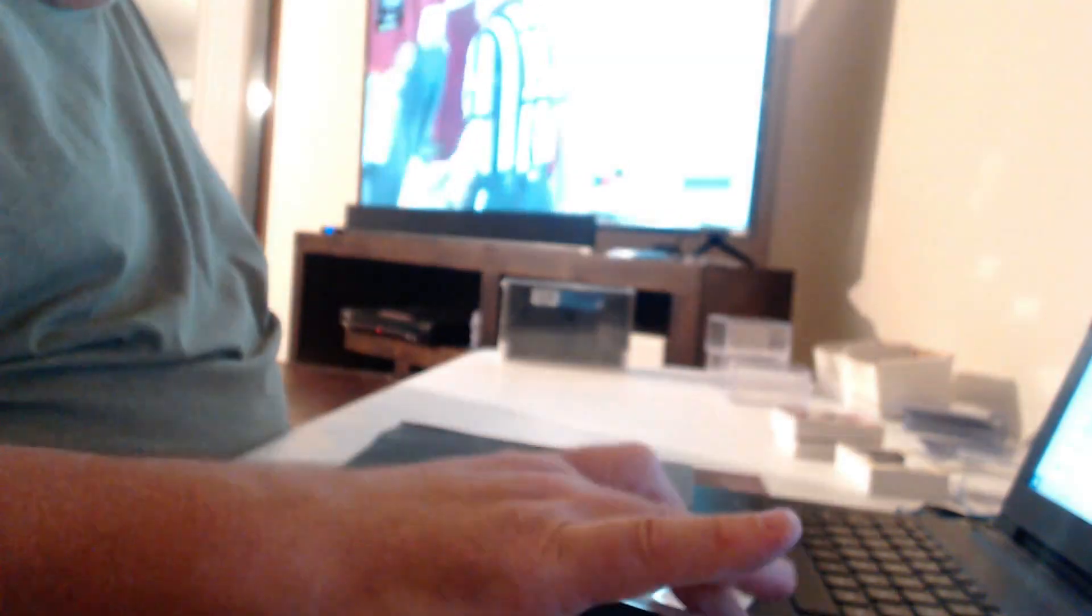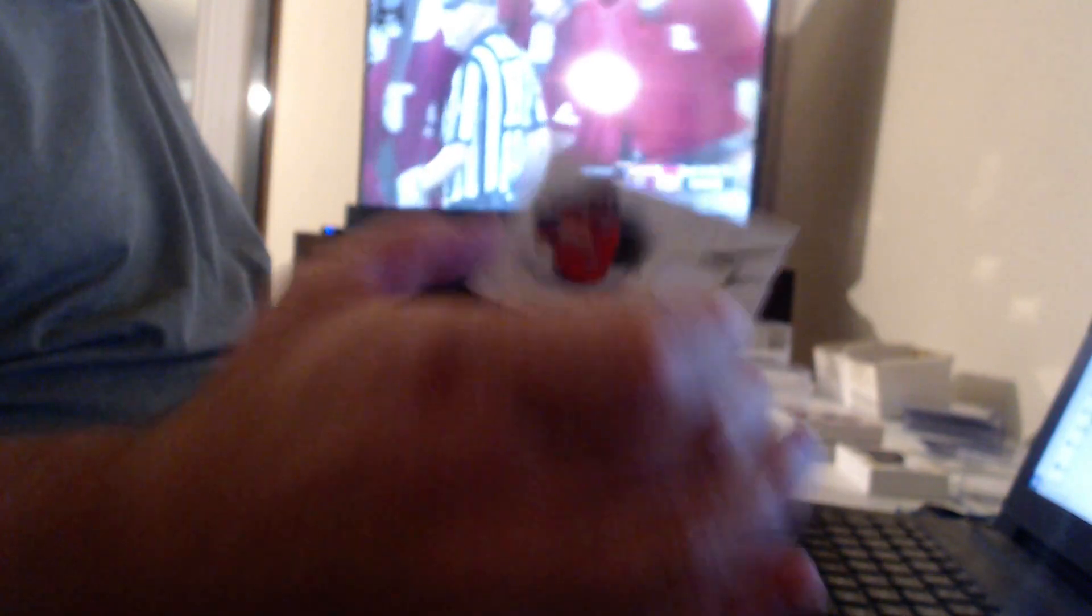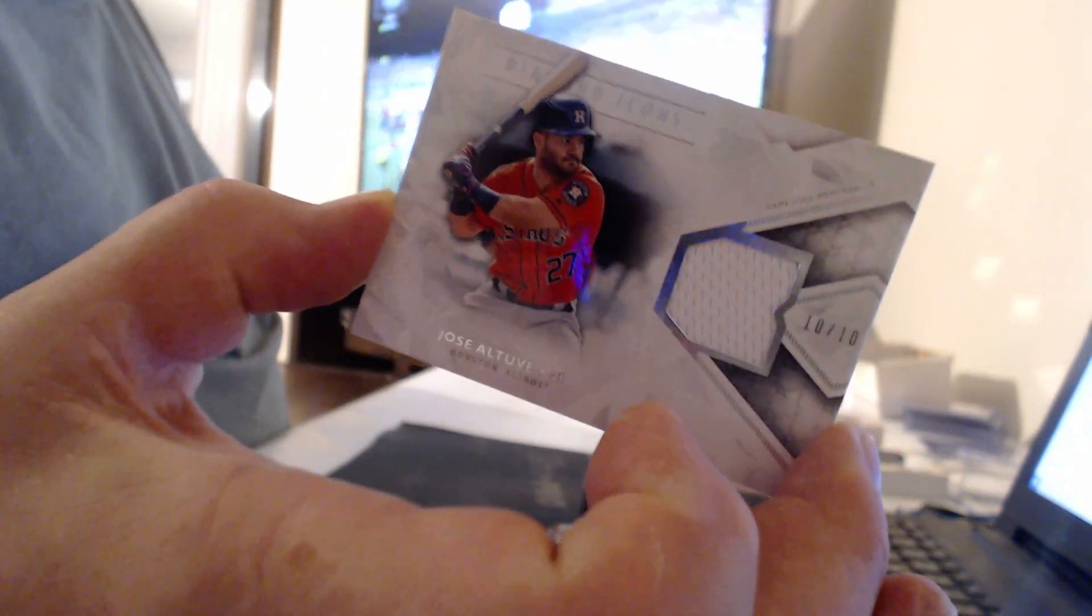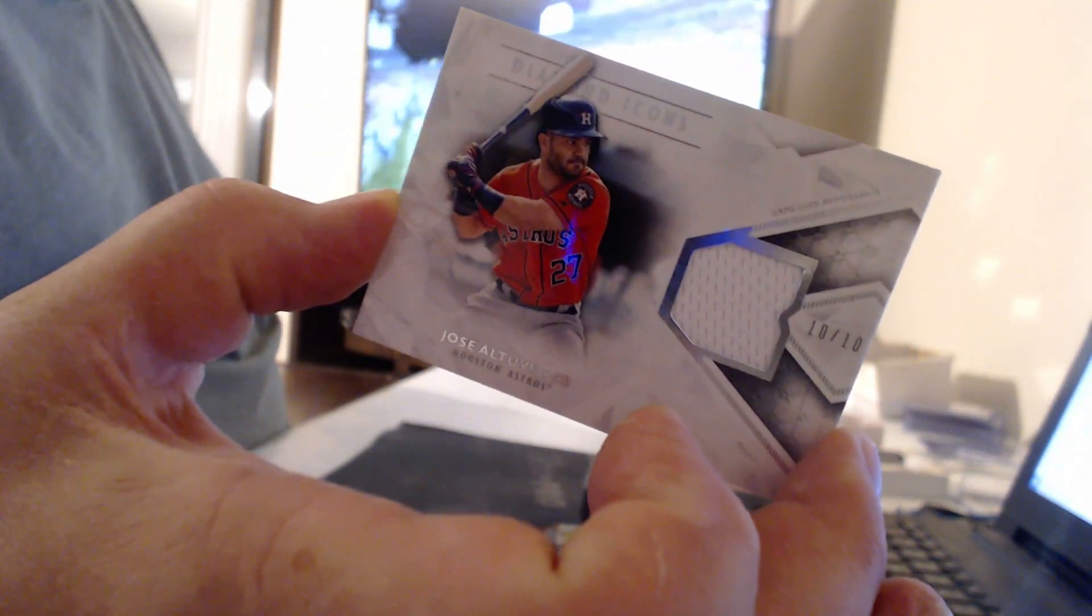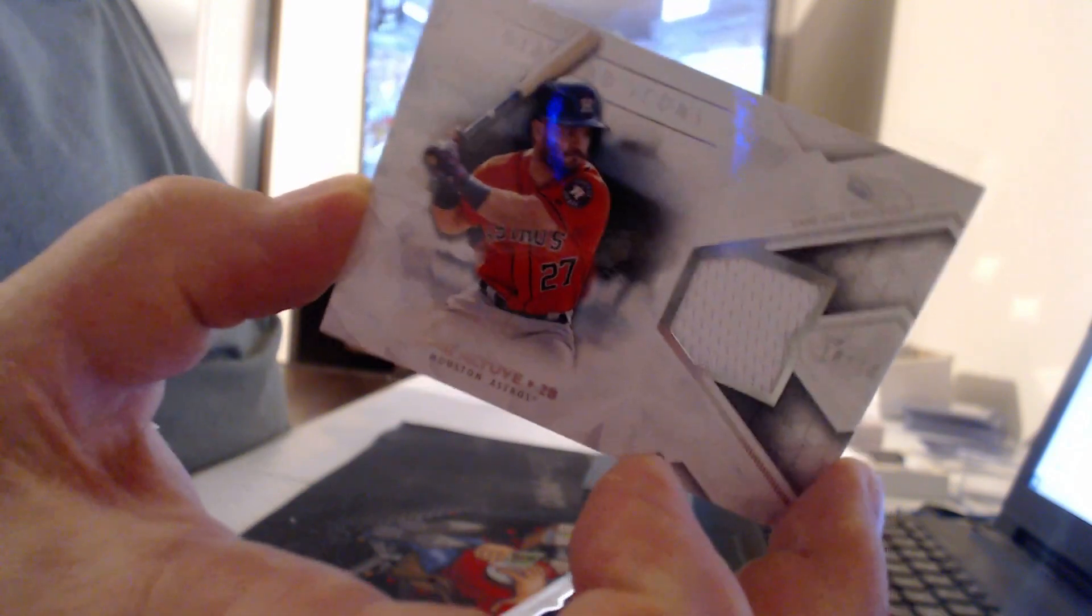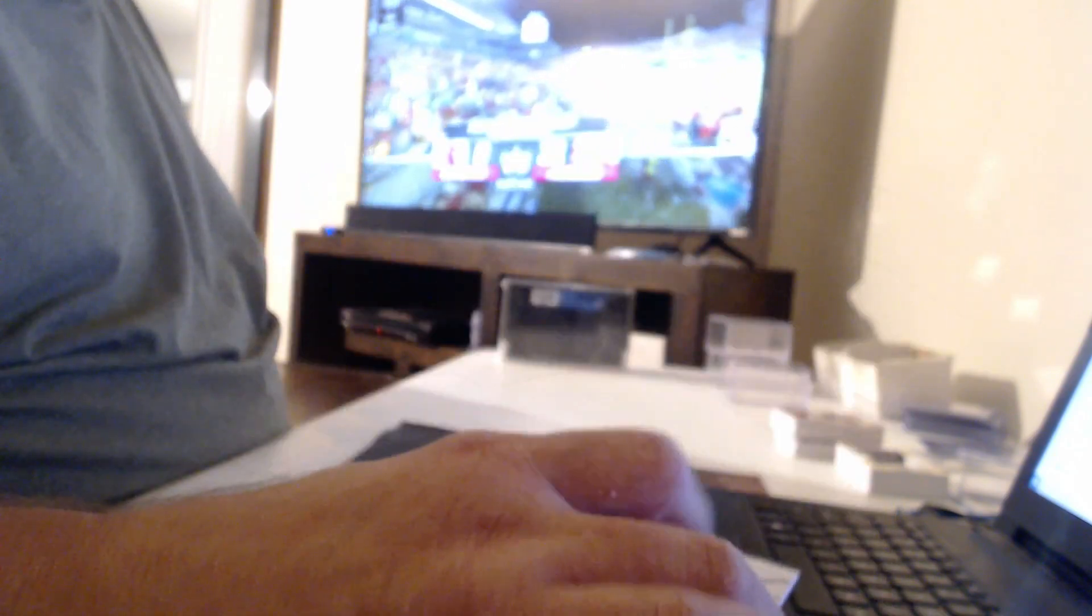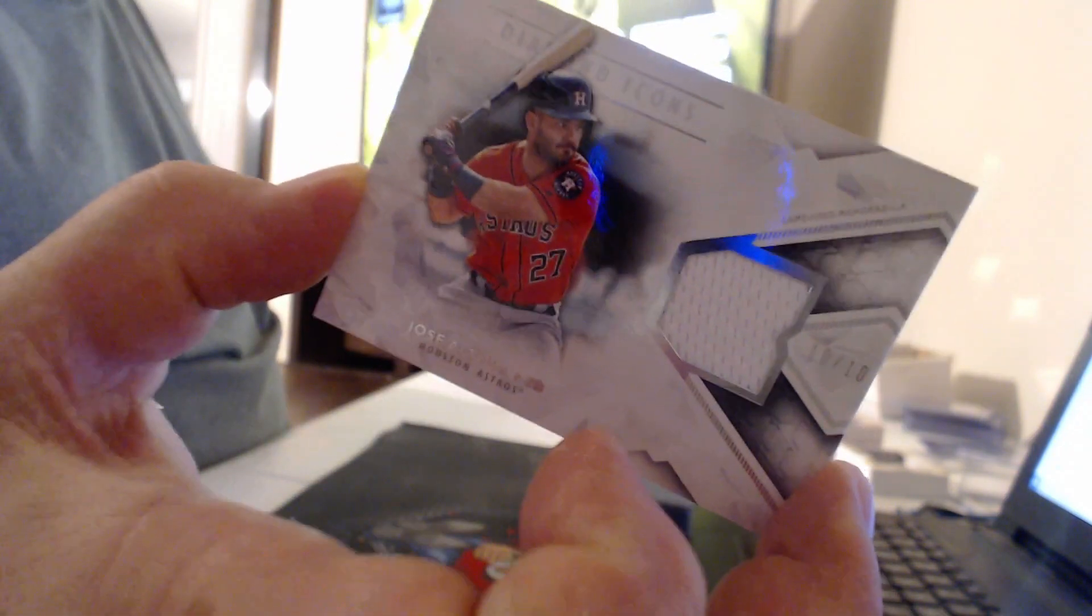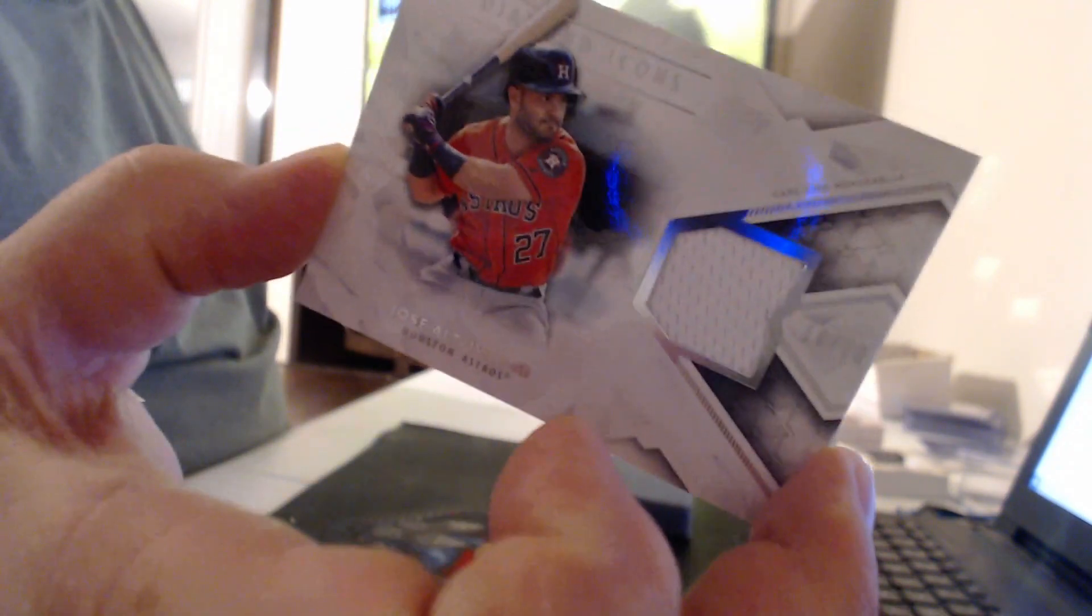Oh, here's a bomb. 10 of 10 napkin, Jose Altuve. Really? $8,000? Huh? Doesn't $8,000 automatically demand at least two colors? I mean, wouldn't that be just...